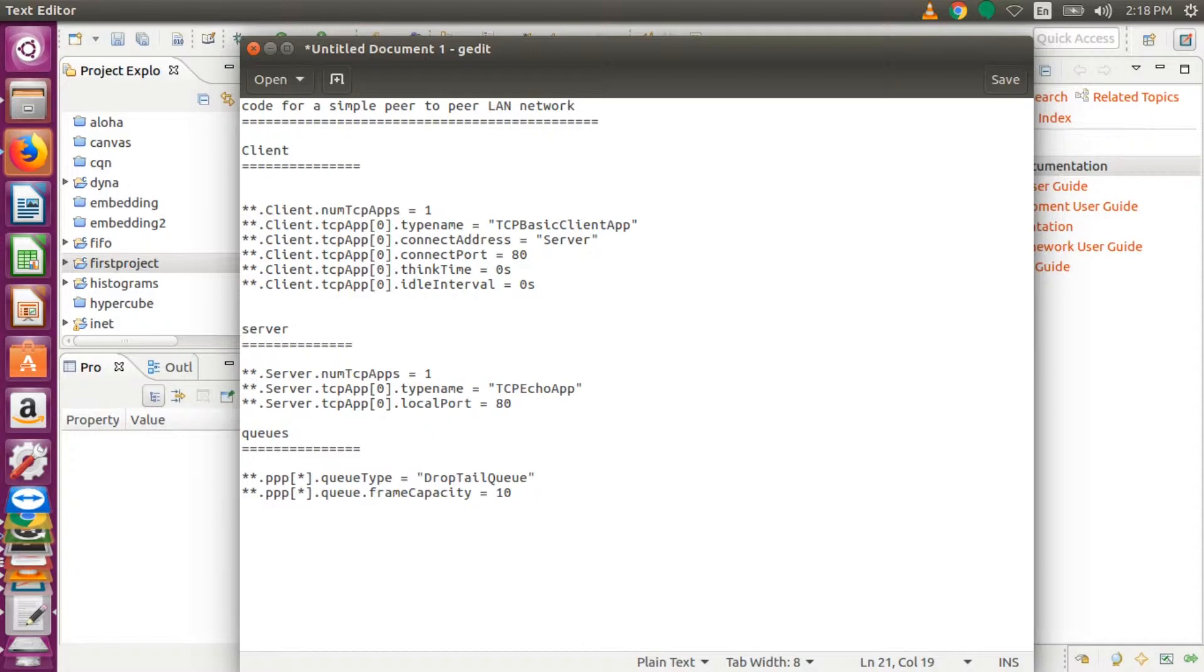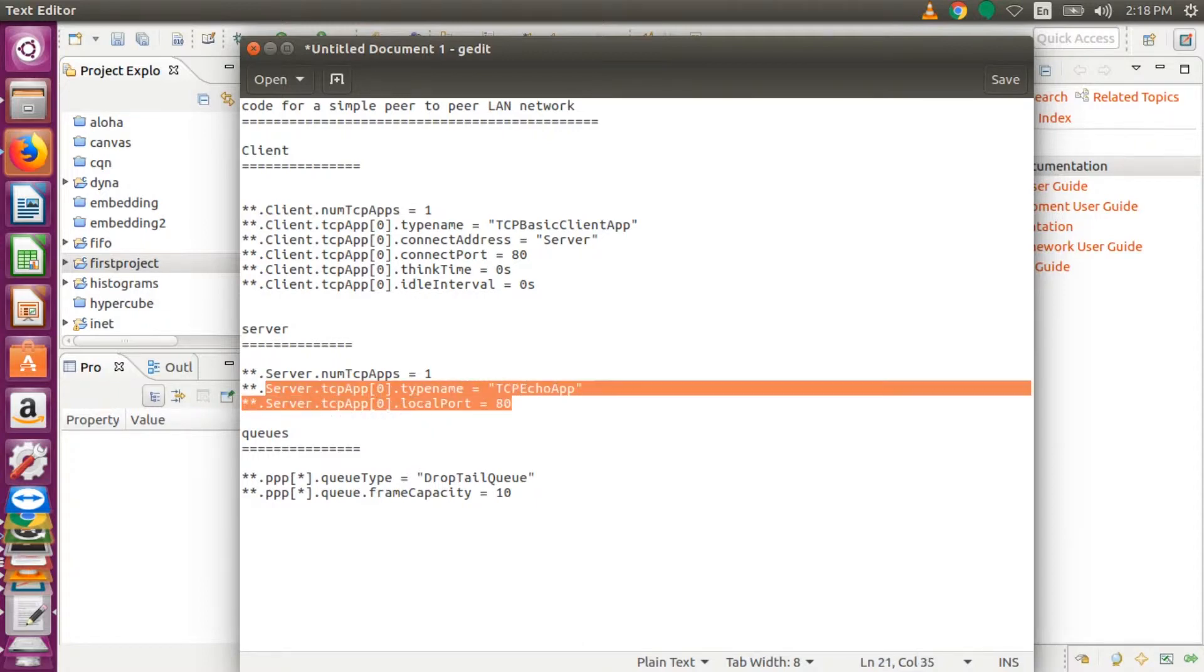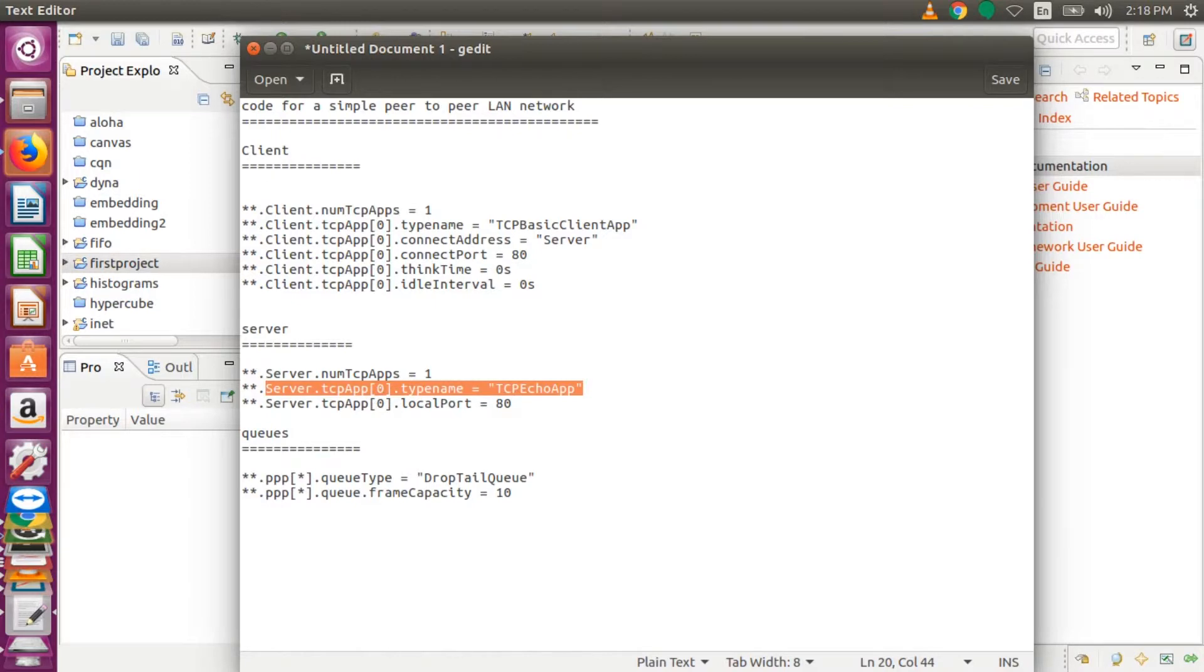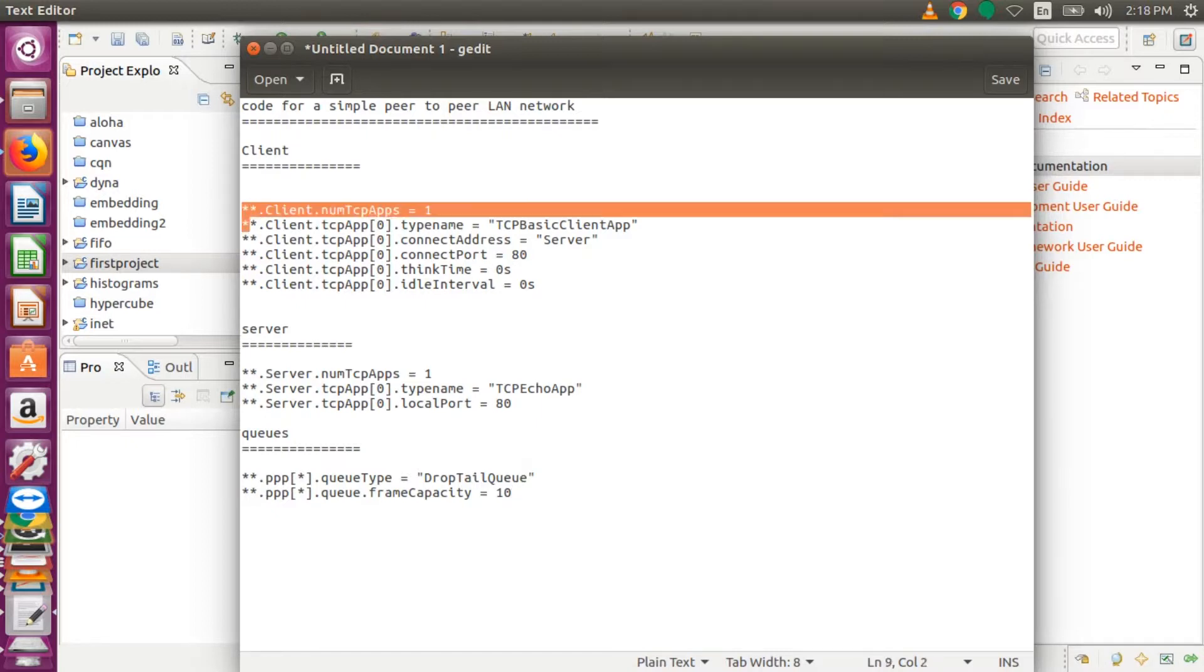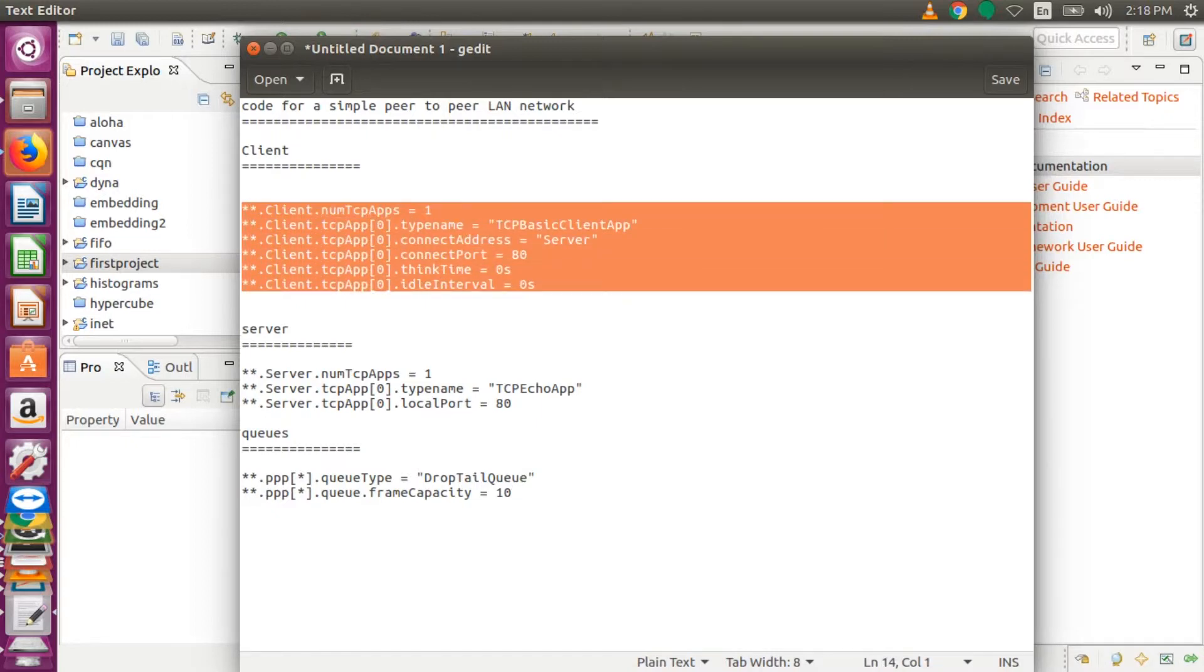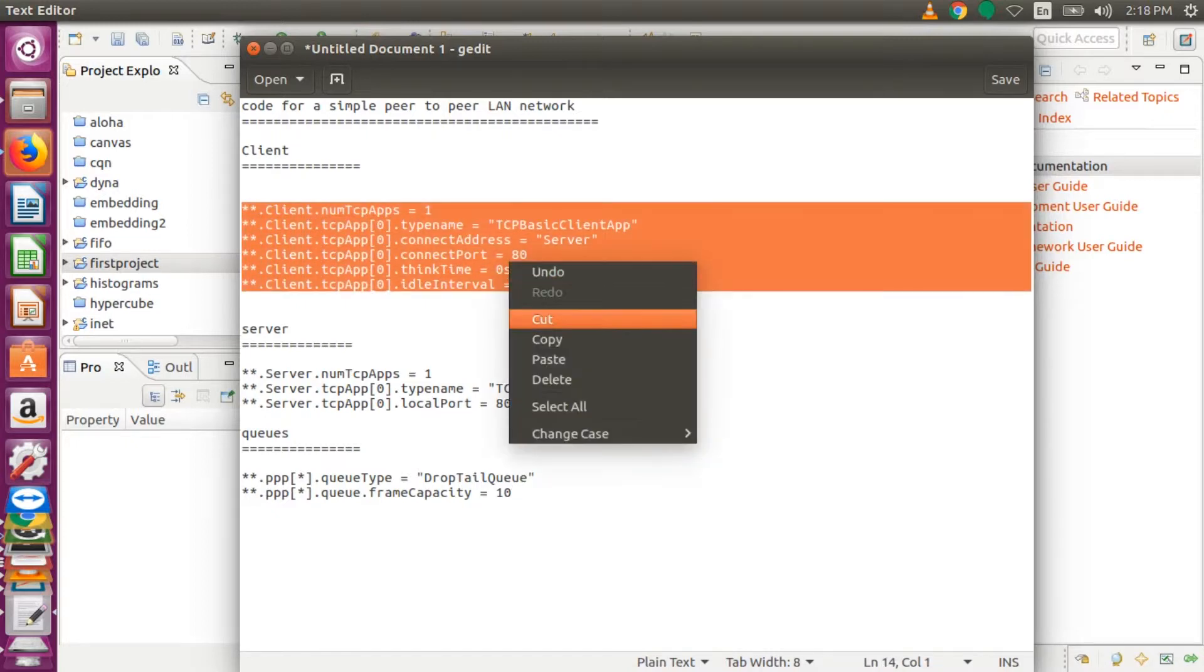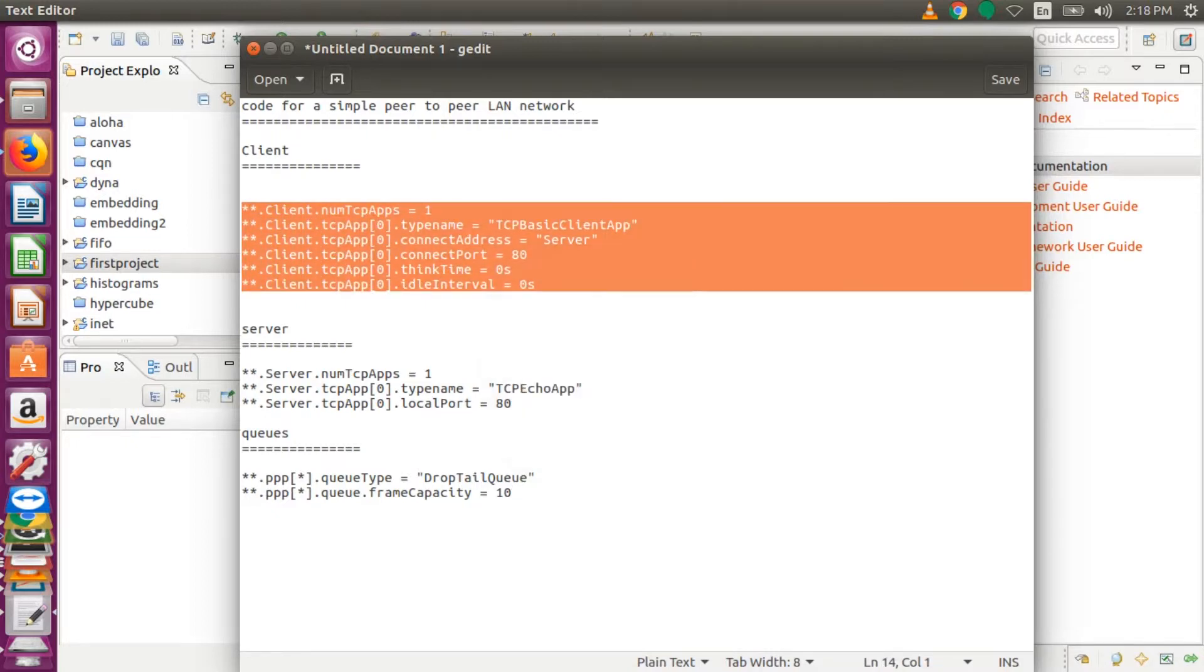So for the server too, it is going to receive all the TCP traffic that is being sent, and then also over a port number 80. And we are going to use the drop tail queue. There are other queues that you can incorporate—you can check in the manual and use that.